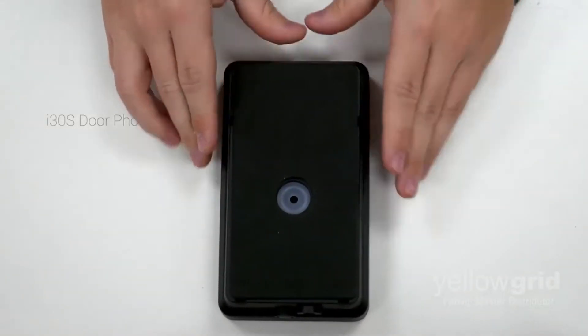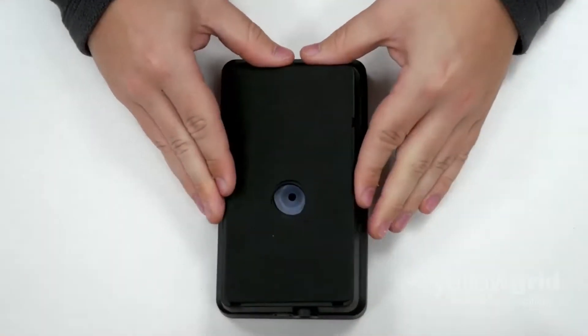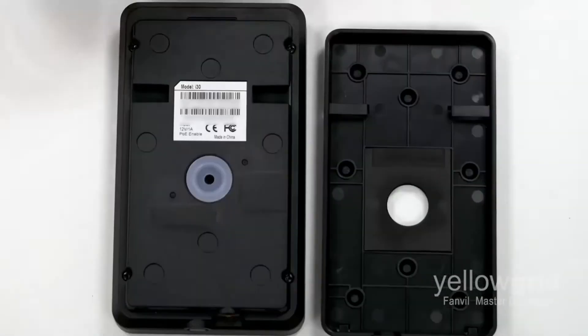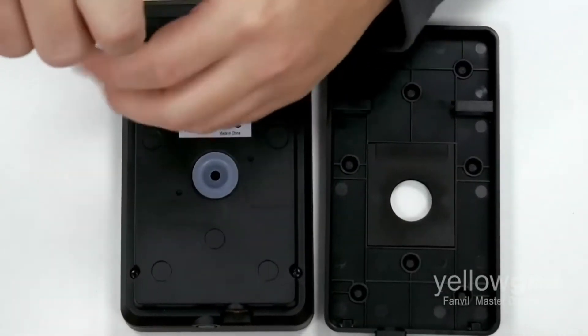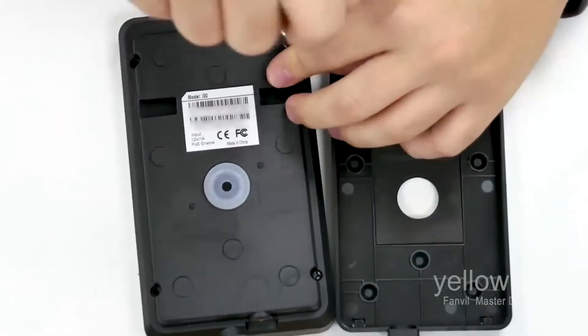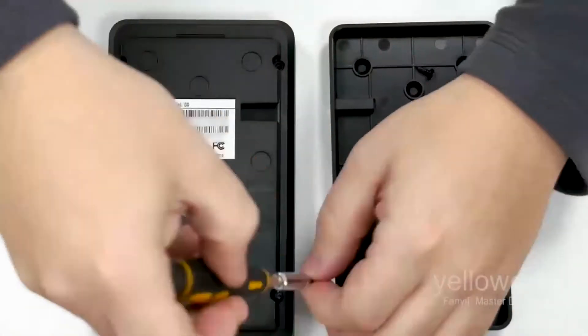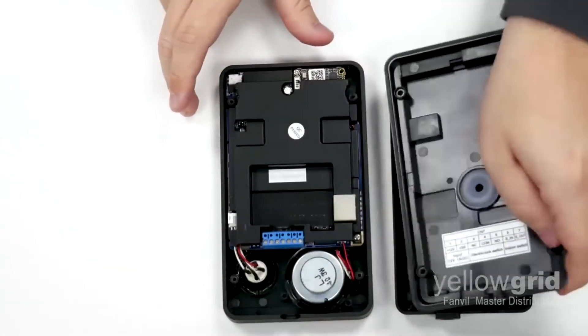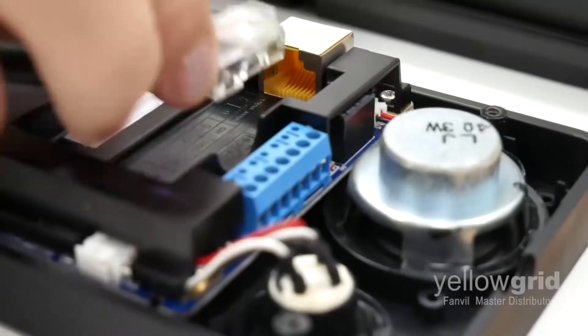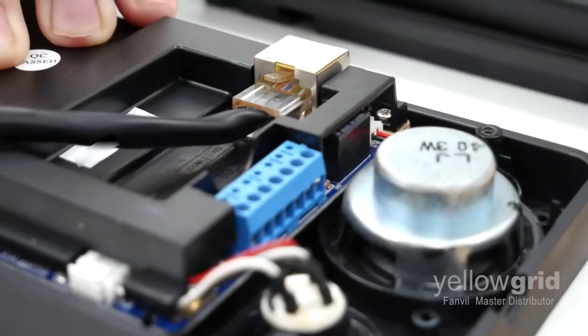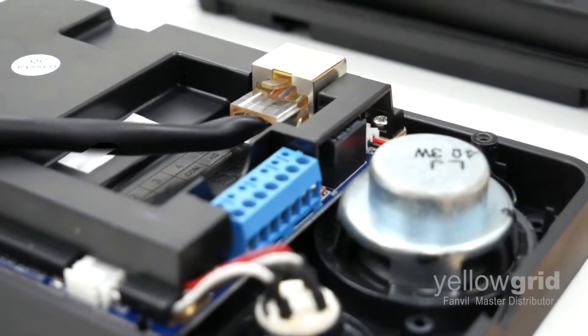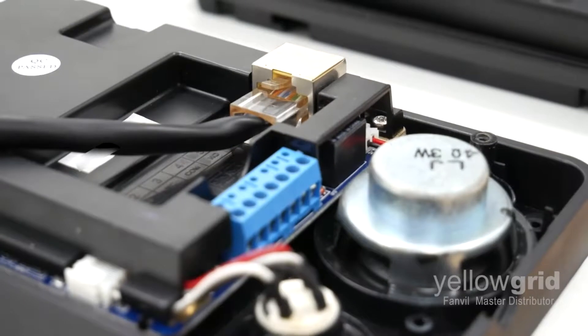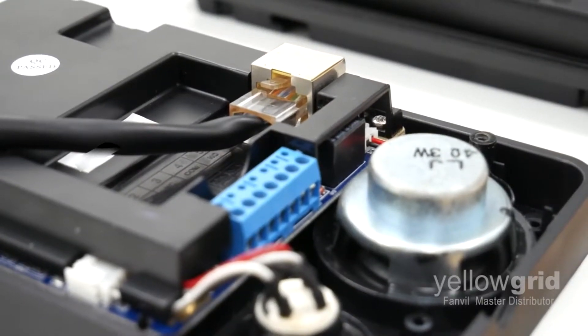Slide the rear casing downwards to expose the case screws. Once the rear casing is removed, connect your network cable as shown. All Fanville door phones support PoE, however, you can also connect them to an external power supply.